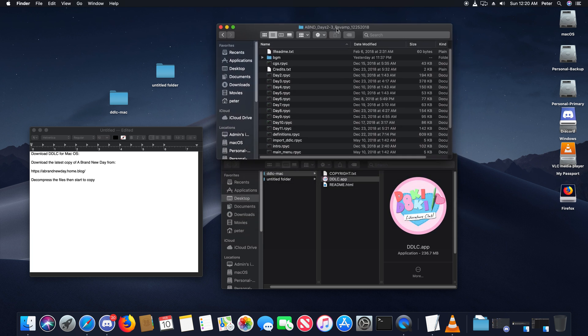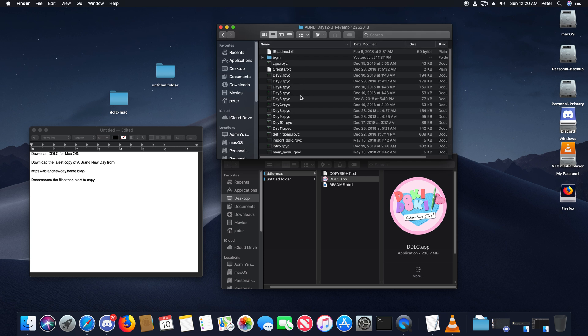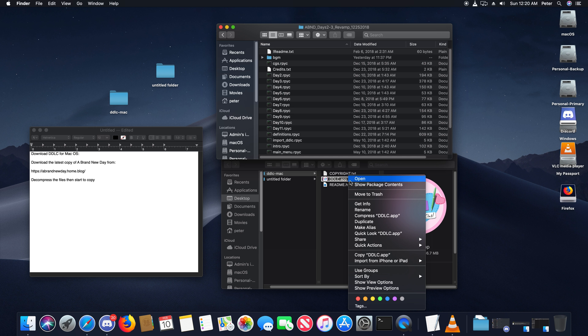In macOS, for some reason it won't have the game folder. These are all the files here that you need. You're going to go to the DDLC.app file that's in the download, go to Show Package Contents.